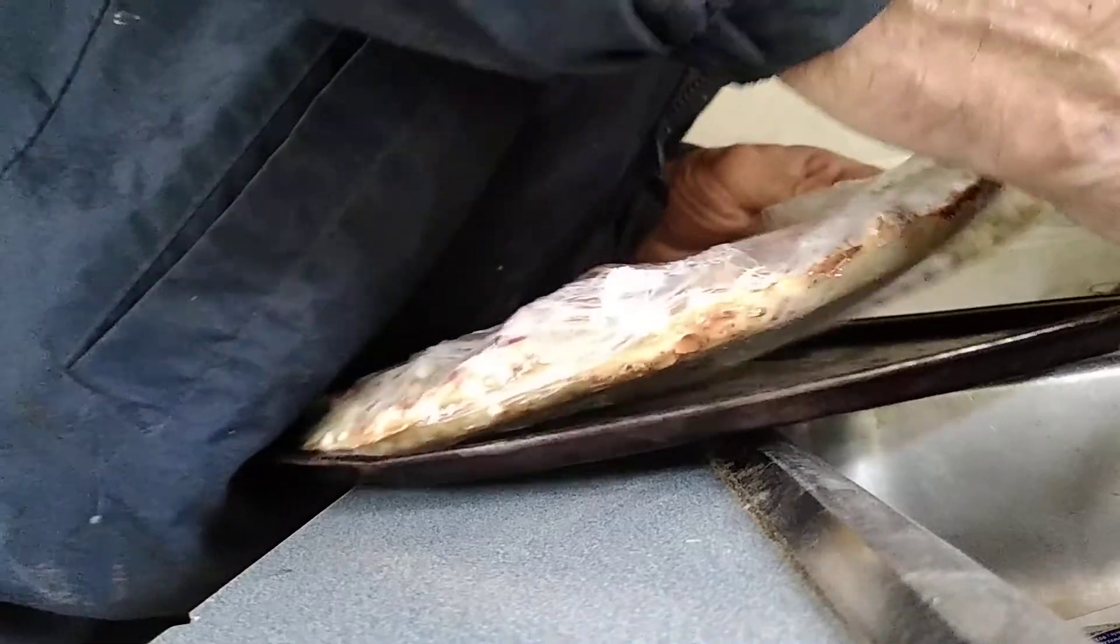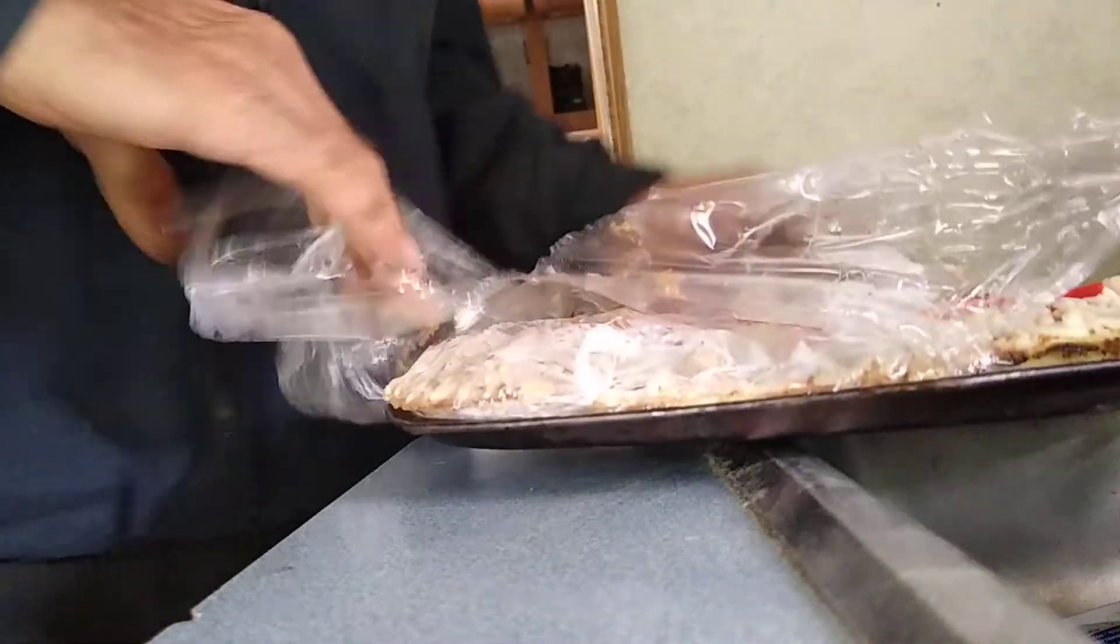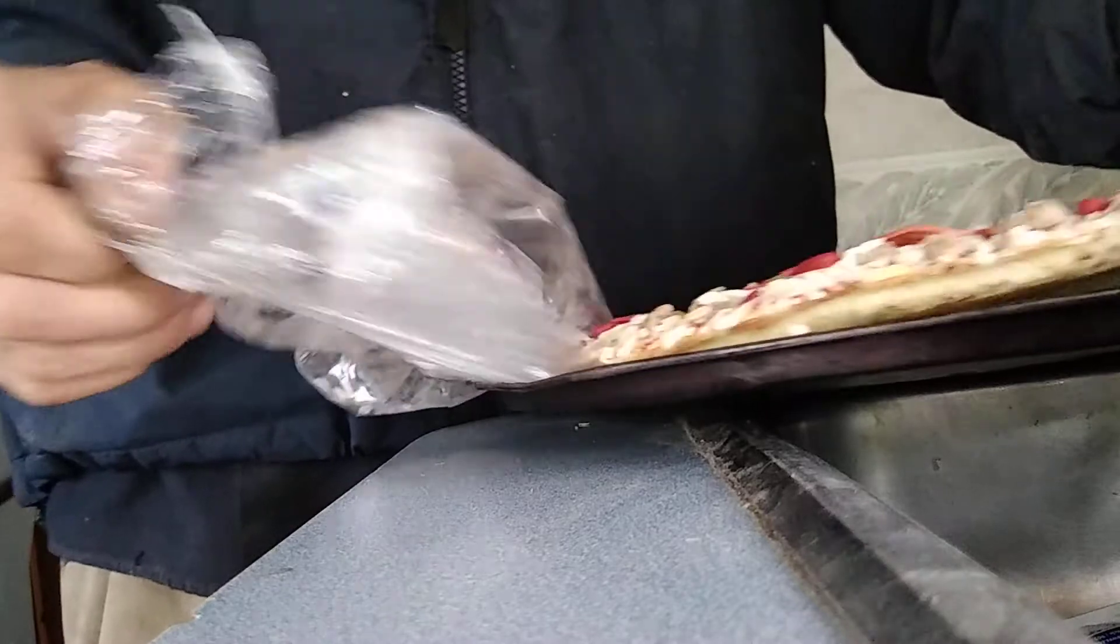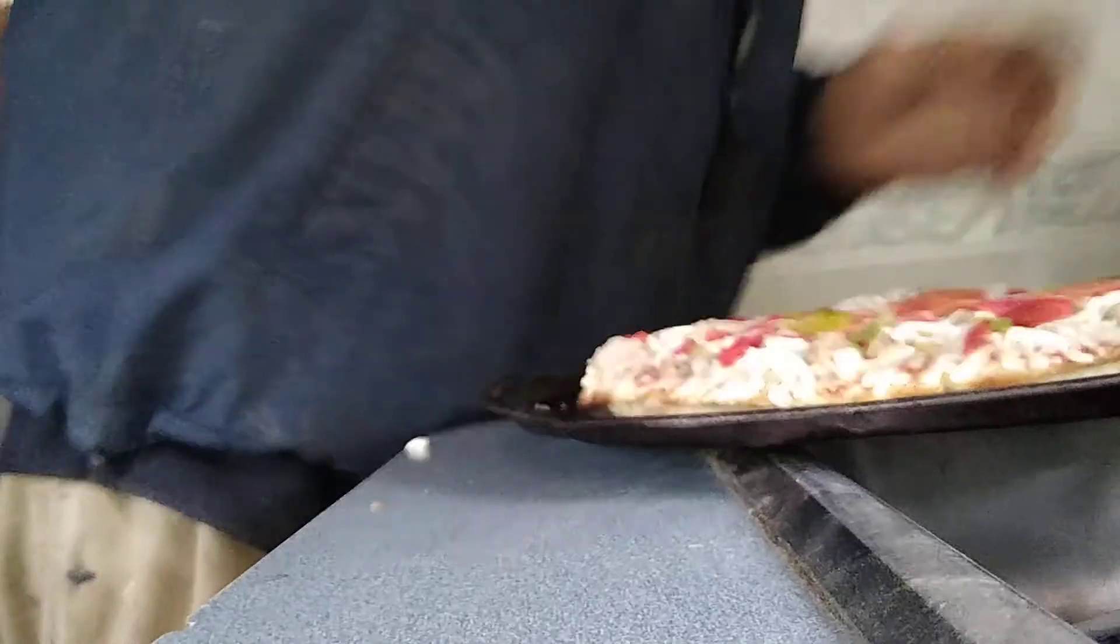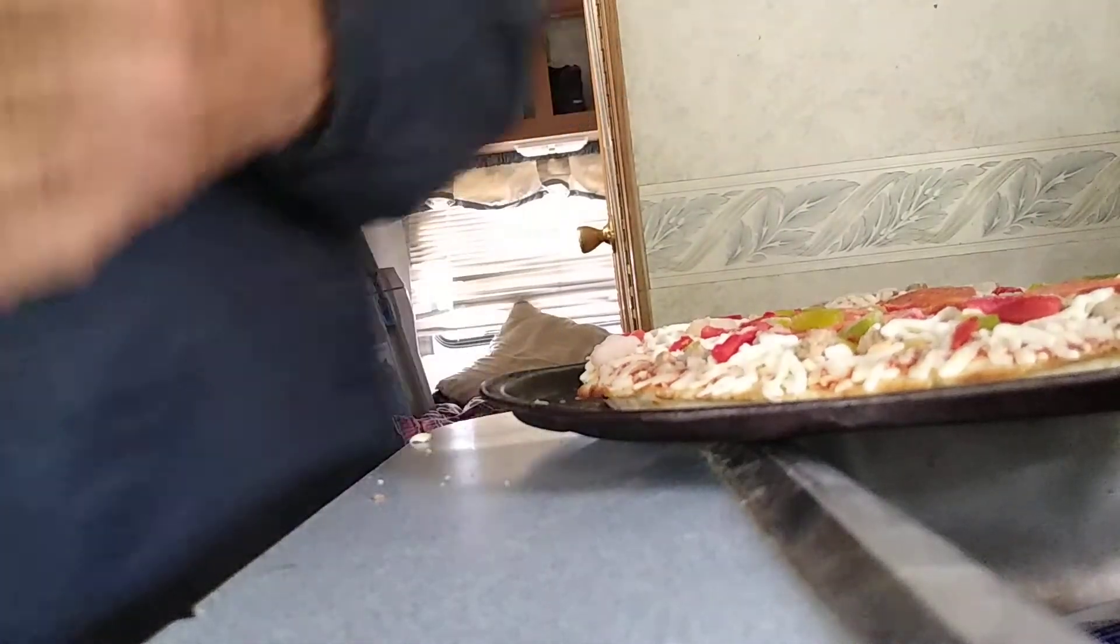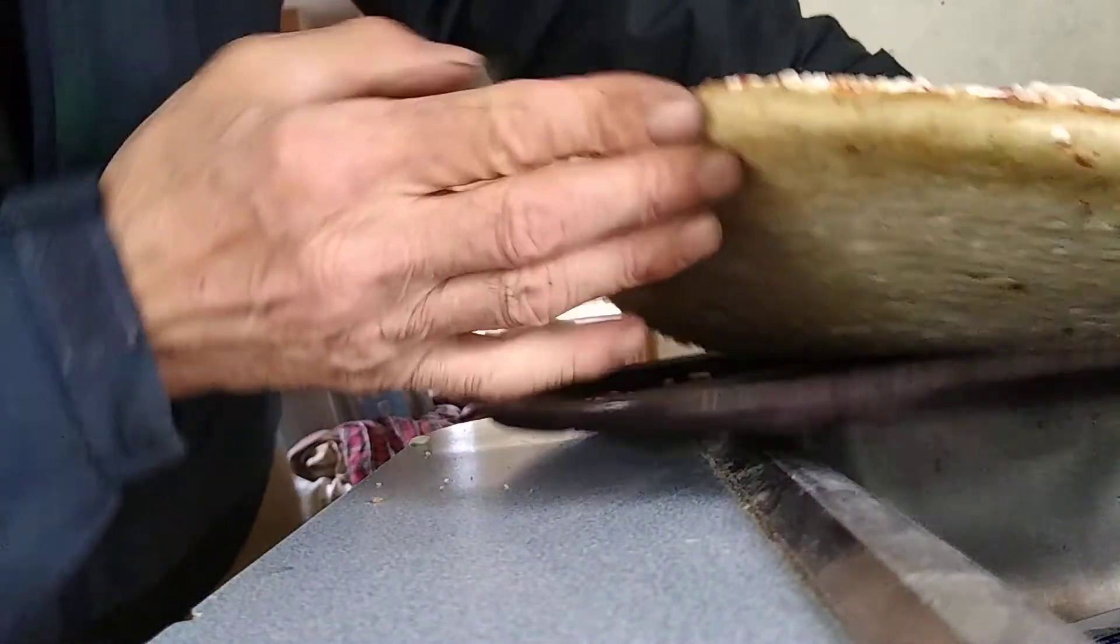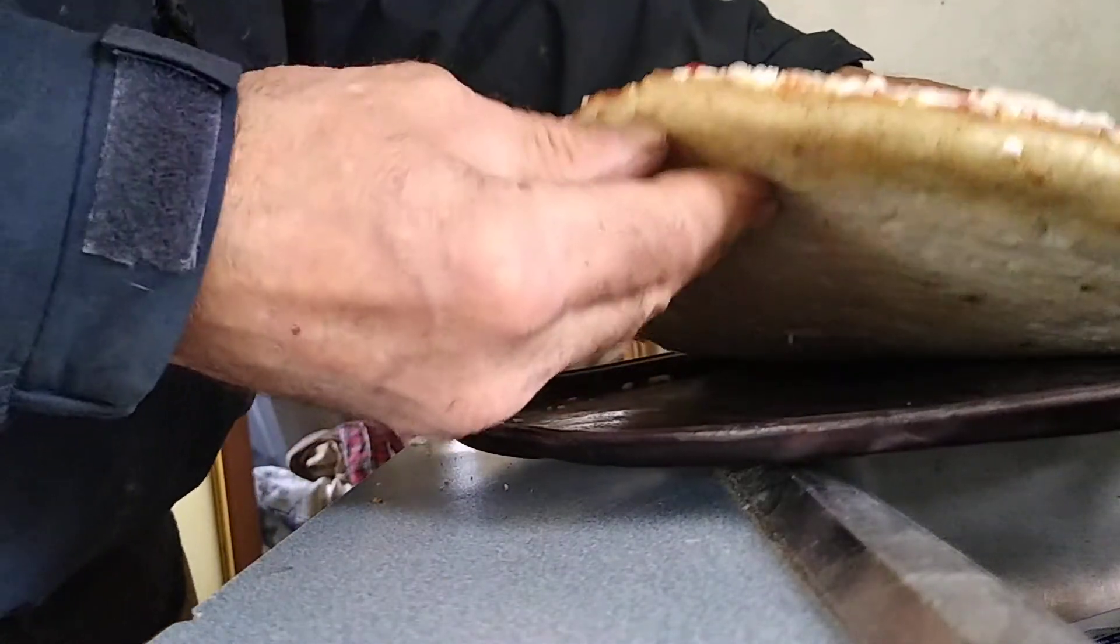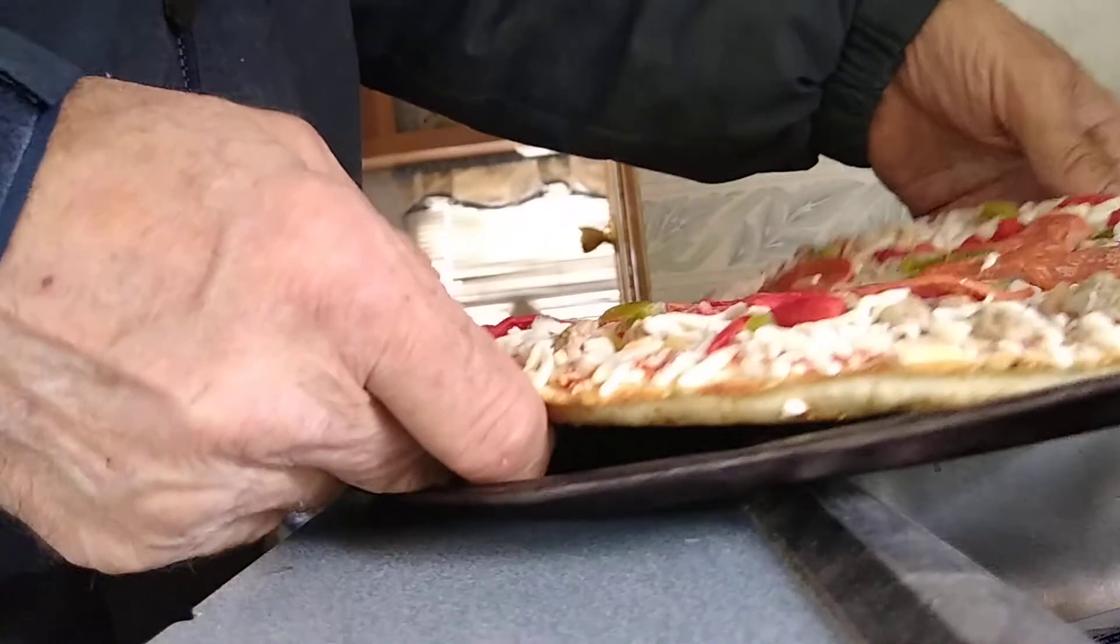It doesn't appear to be frozen. You always want to make sure there's not cardboard on the bottom. It won't cook right if it's got cardboard on the bottom.